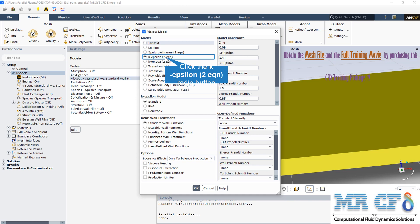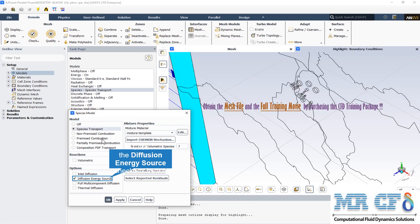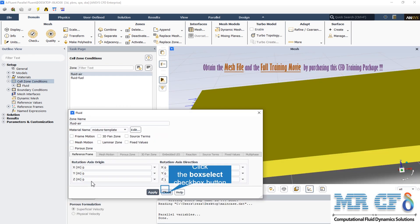The diffusion energy source, if enabled, includes the effect of enthalpy transport due to species diffusion in the energy equation. There are two different zones: air and fuel. The fuel zone is inside the oil tanks and the other domain belongs to the air.